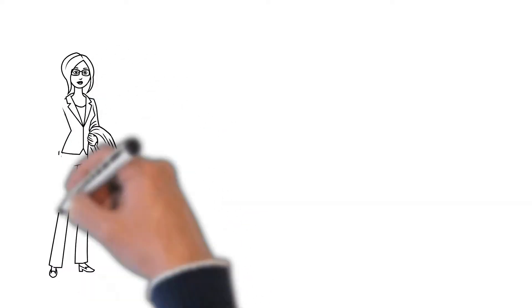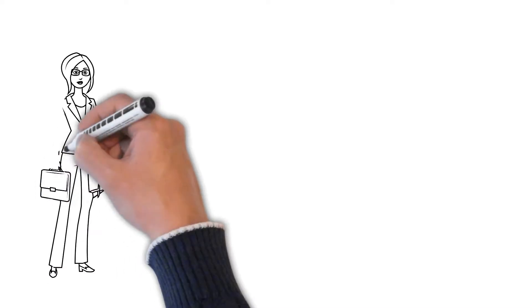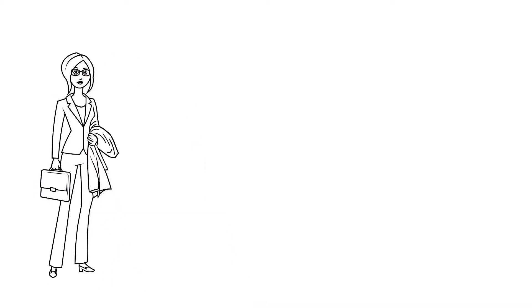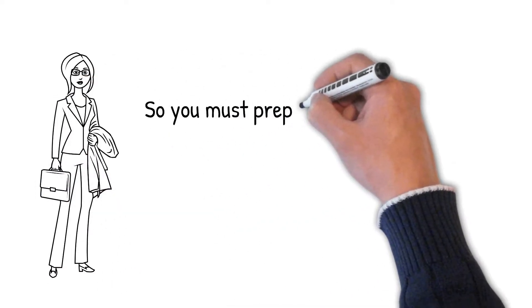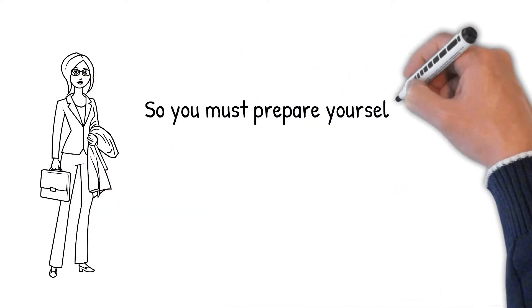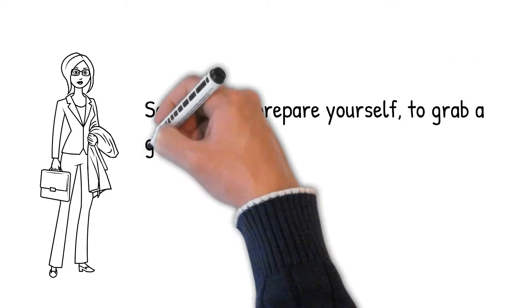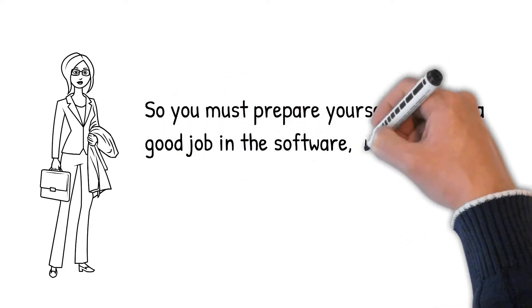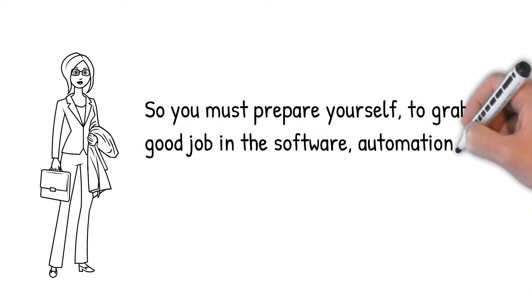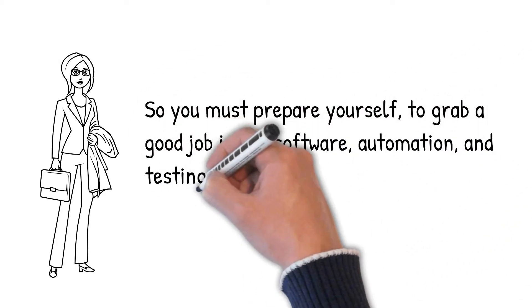Meanwhile, the circumstances may come in control soon, so you must prepare yourself to grab a good job in the software, automation, and testing field through these free certification courses.